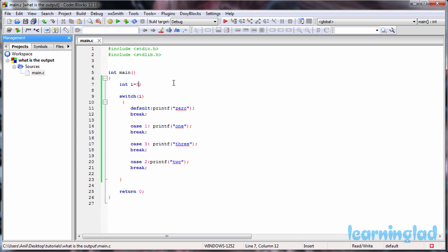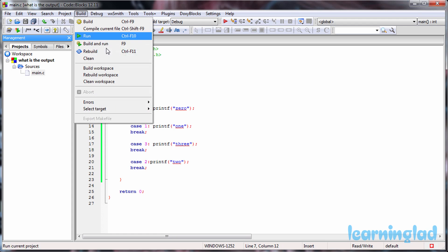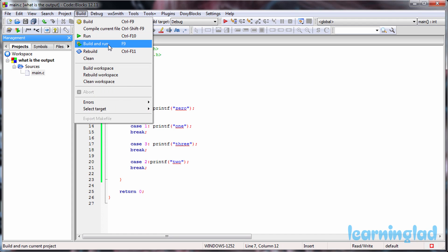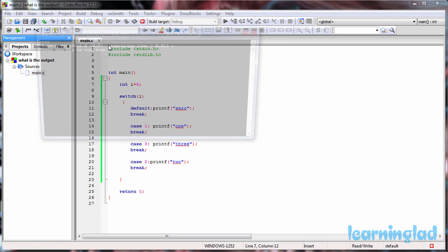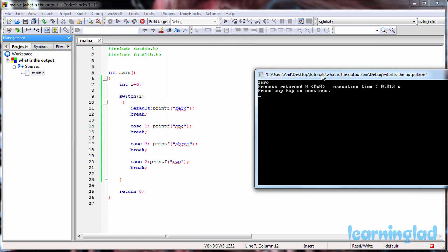So here let's say we're gonna have a value of 6 for this i variable, and now if I build and run this program you can see 0 will be executed. That's because the expression in the switch statement is gonna yield a value of 6 and it will not match with any of the case values, and that's why the default block will be executed.